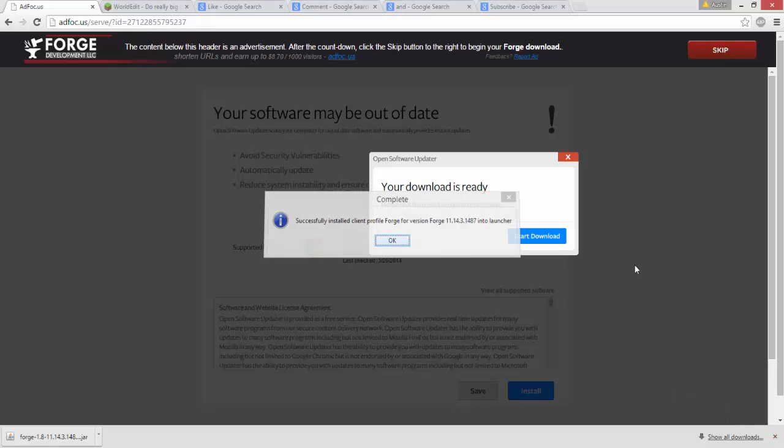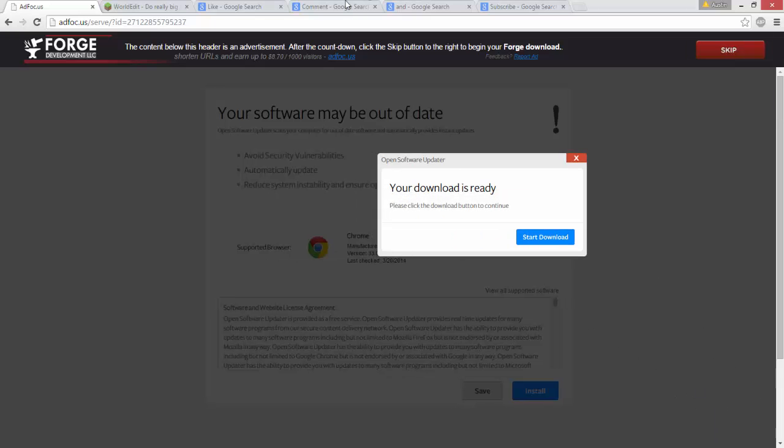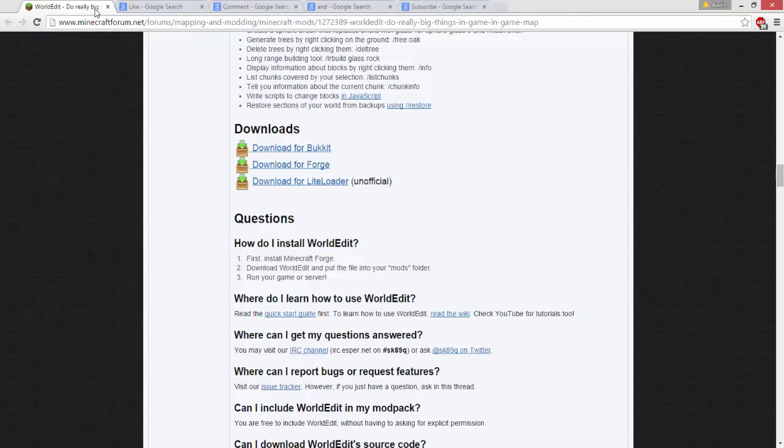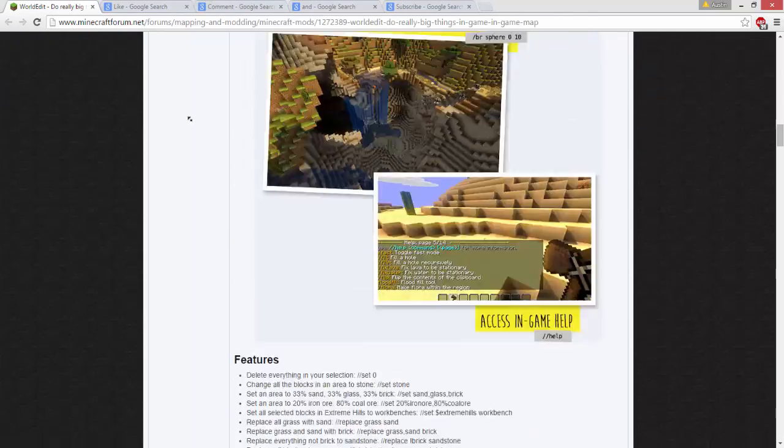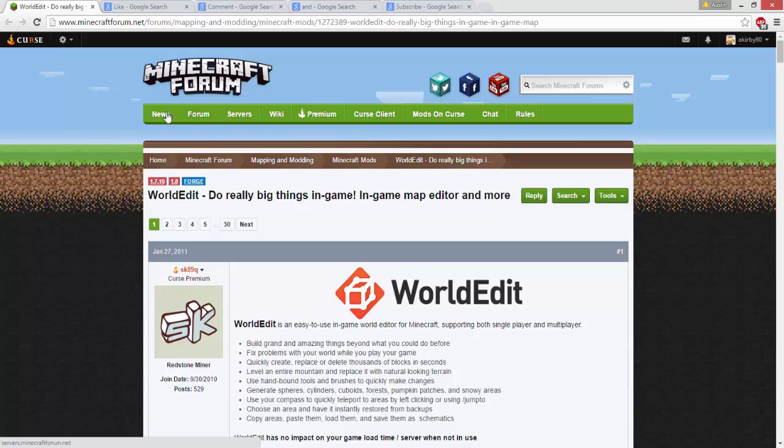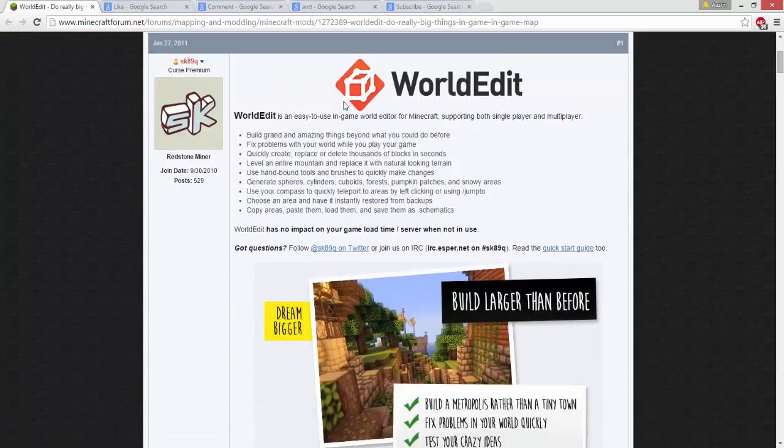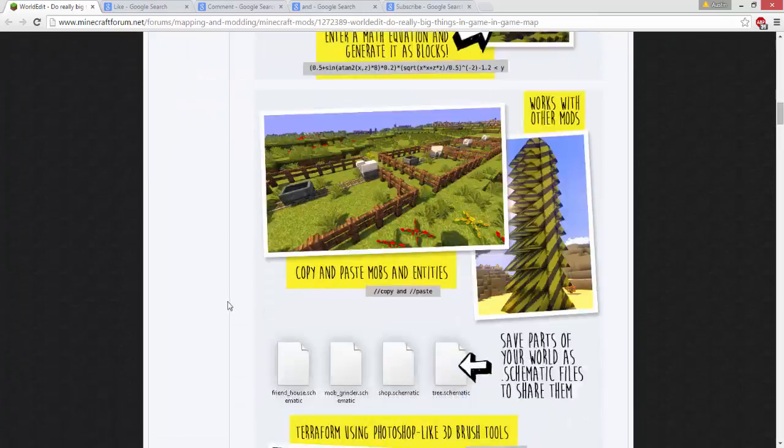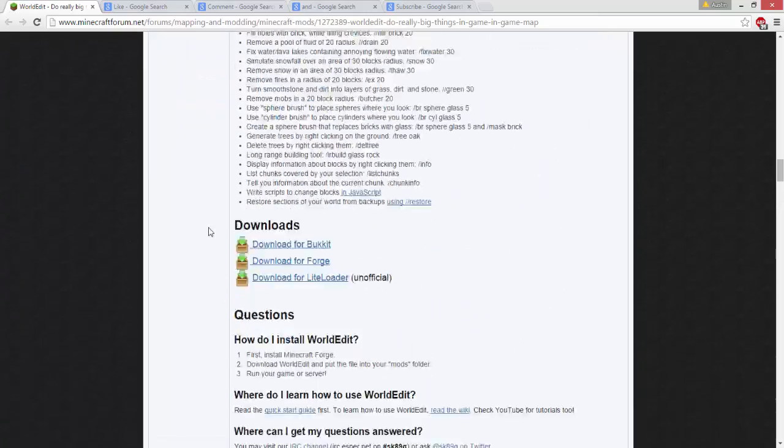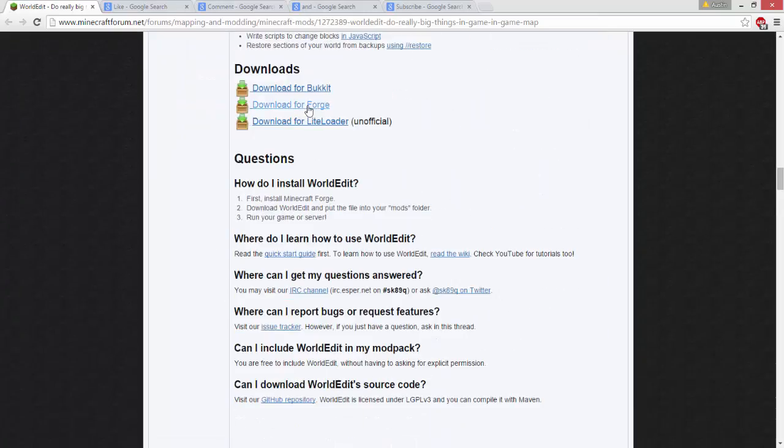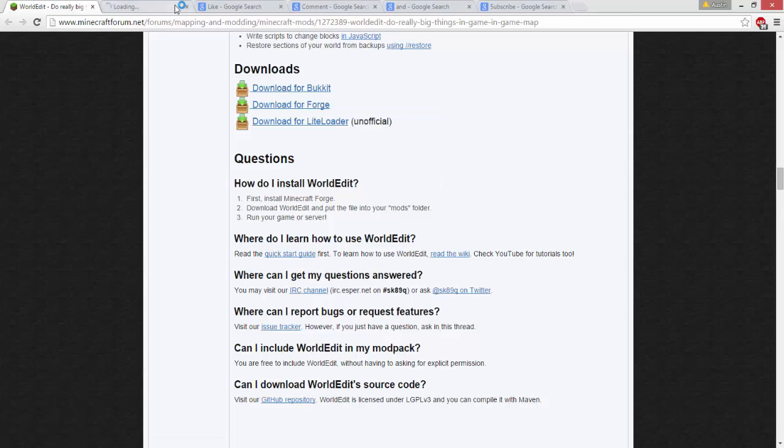Click OK again, exit out of this, and exit the Forge website. Then go to the Minecraft forum WorldEdit post and click download for Forge. It will bring you over to Curse Forge.